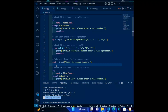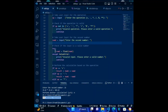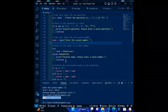Sixth code: num2 = input('Enter the second number'). This line prompts the user to enter the second number and stores the input in the variable num2. Seventh code: try — num2 = float(num2) — except ValueError: print('Invalid input. Please enter a valid number.') continue. This code attempts to convert the input to a float; if it cannot, it prints an error and goes back to the start of the loop.